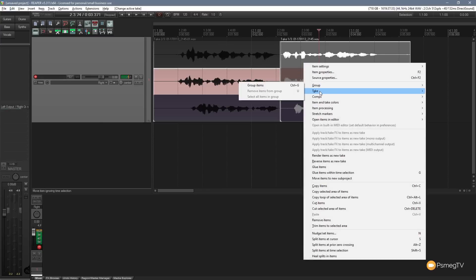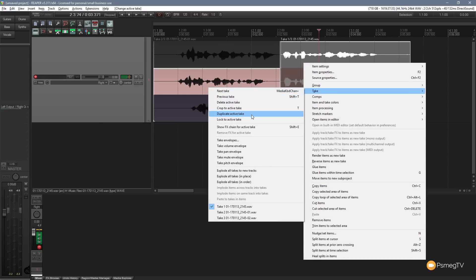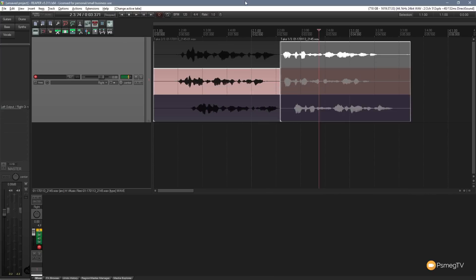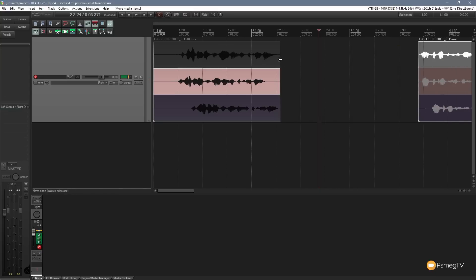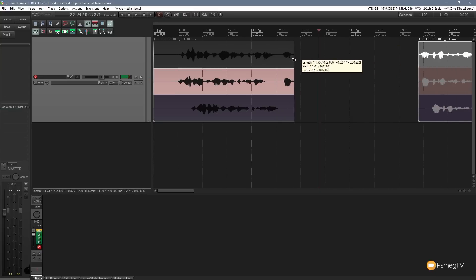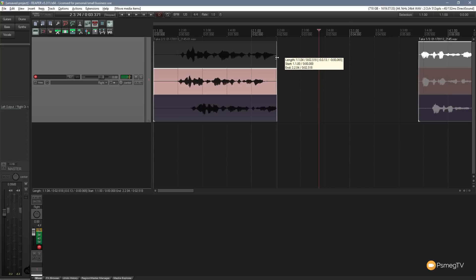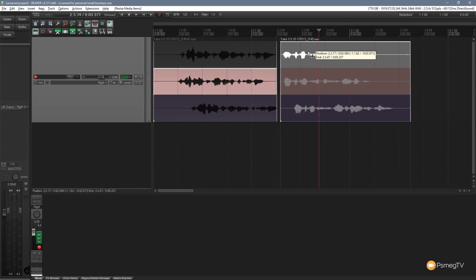Coming back to the Takes menu, you can also duplicate the active take, lock them, or crop to the active take. Crop will get rid of all extra takes and leave just the selected one — only do that if you're sure you don't need the others. Importantly, even if you've cropped or cut, you can still expand that item out and all the original audio is still there — it's completely non-destructive, so you can always go back to it.